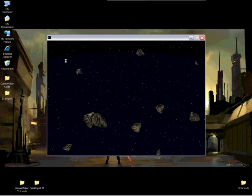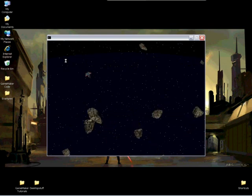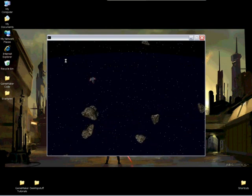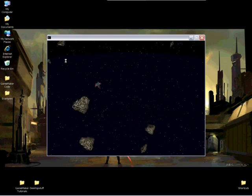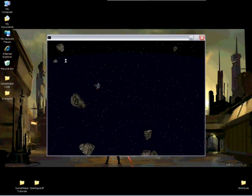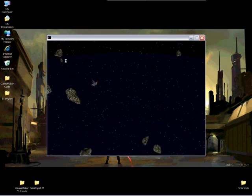Now you'll notice all the Asteroids are different sizes, they're going different directions, they're going different speeds, and the animation is playing at different speeds.